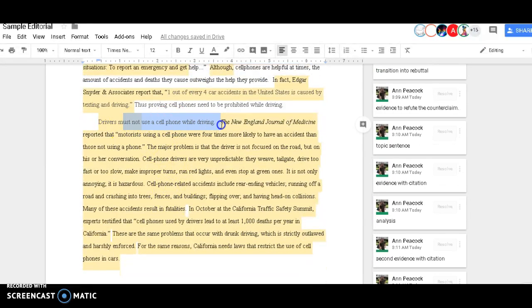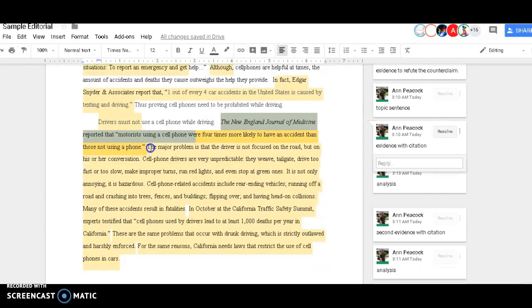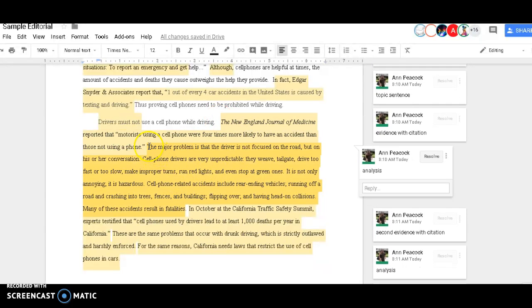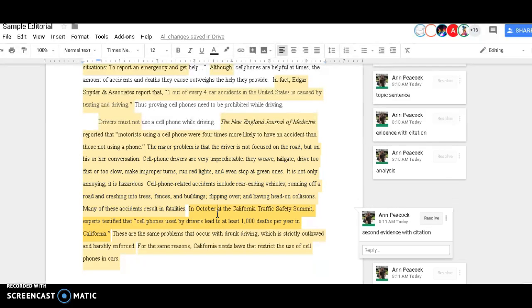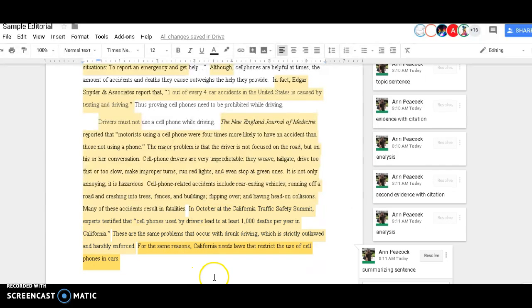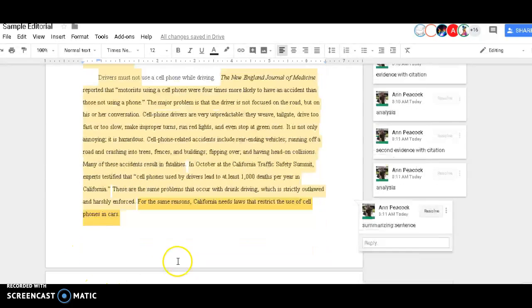Then I start off with a topic sentence. I give a piece of evidence and analyze it, then give another piece of evidence with citations and analyze it. Then I give a sentence for the bottom of the paragraph.